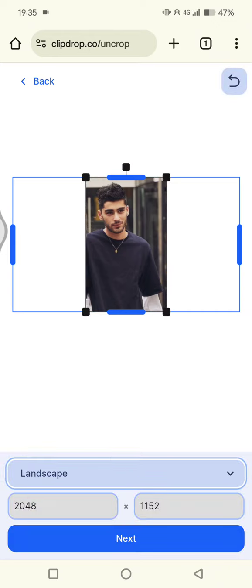This is the size. Now after that, you can just click on Next and wait for Clip Drop to uncrop your image. But you need to subscribe or join Clip Drop Pro first before you can use this feature.